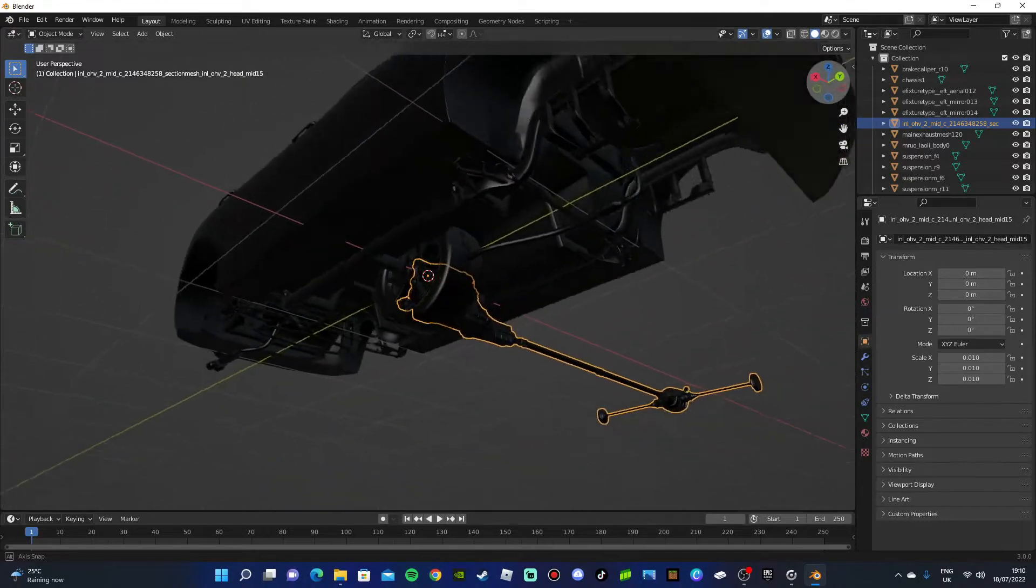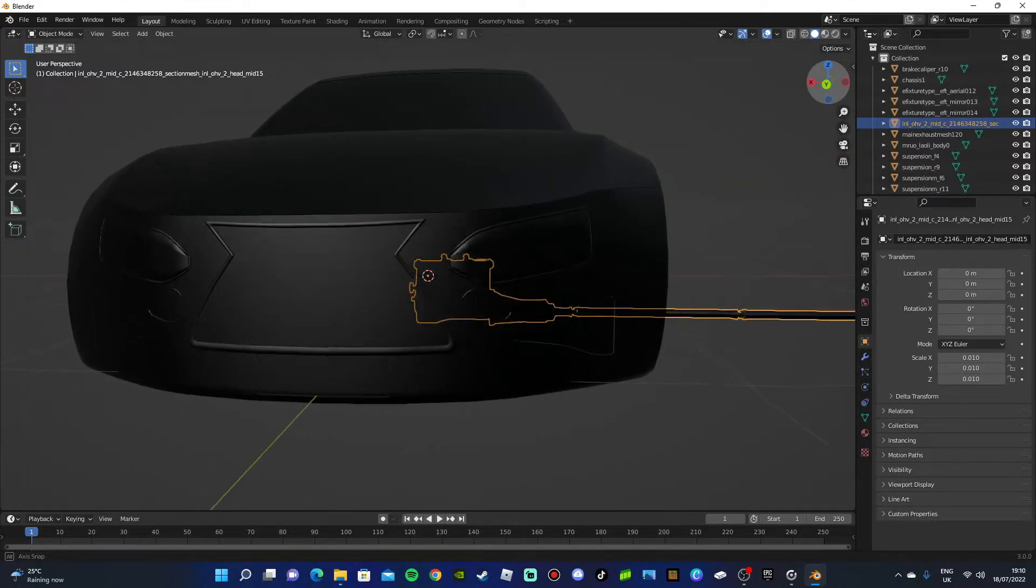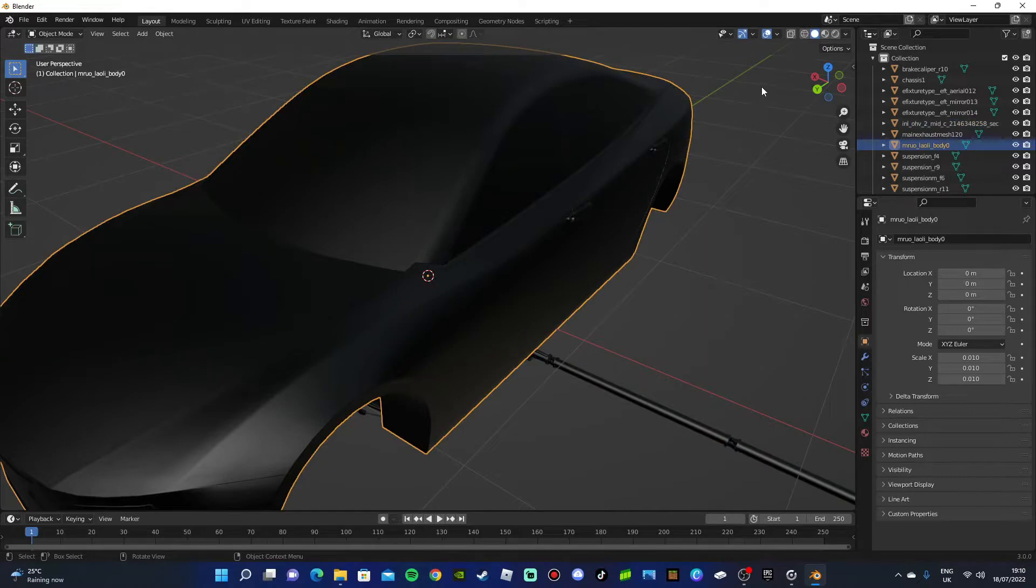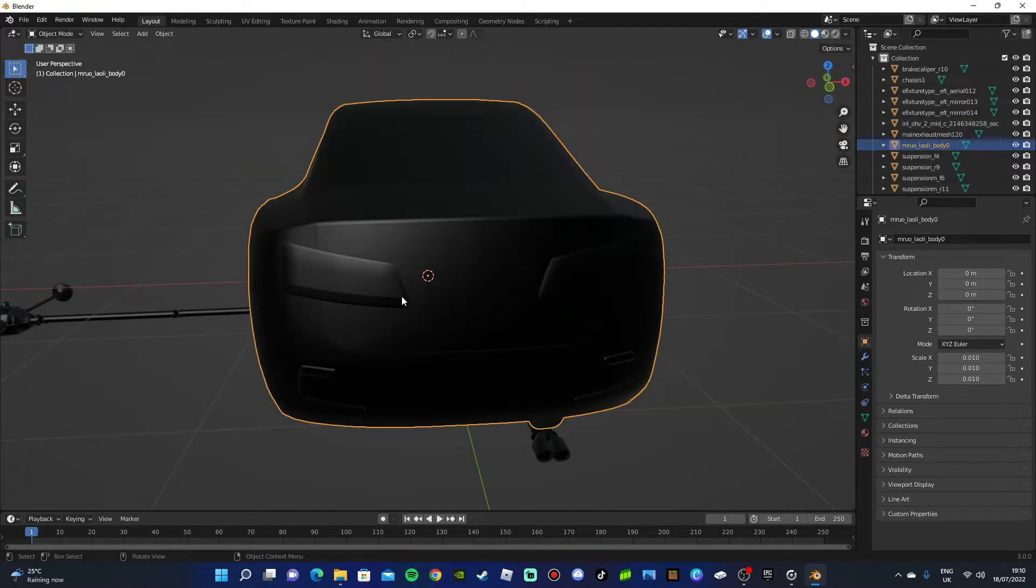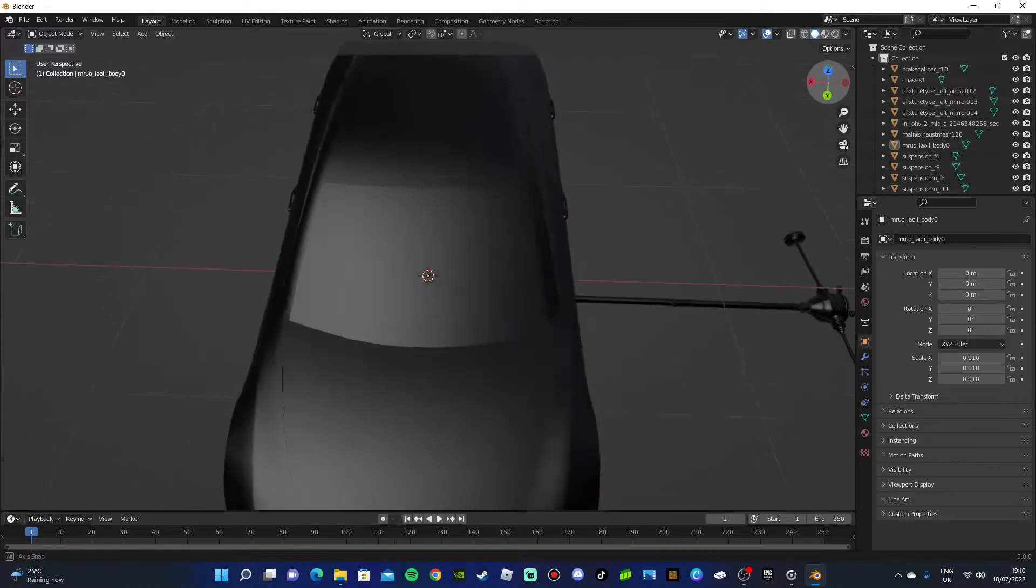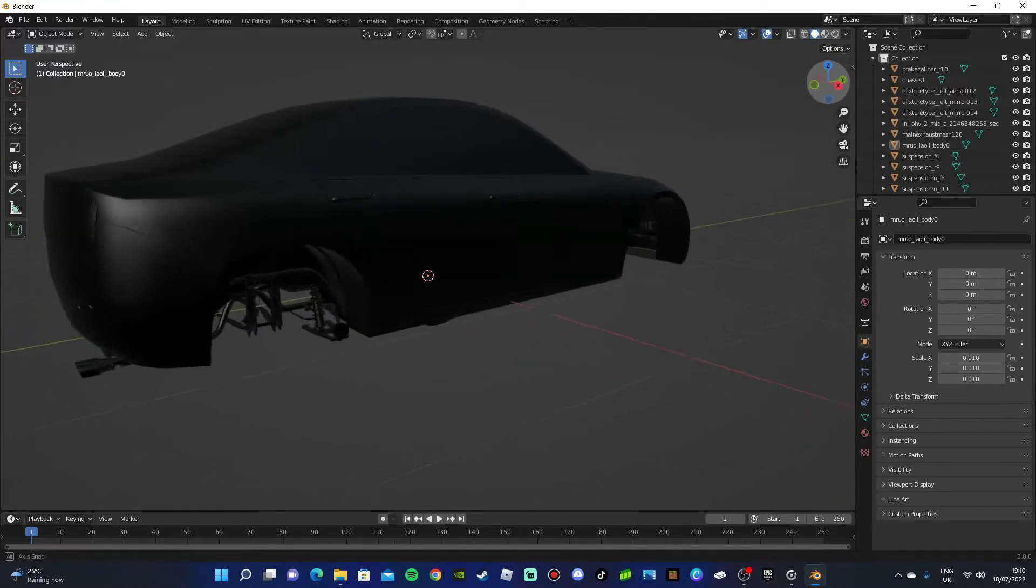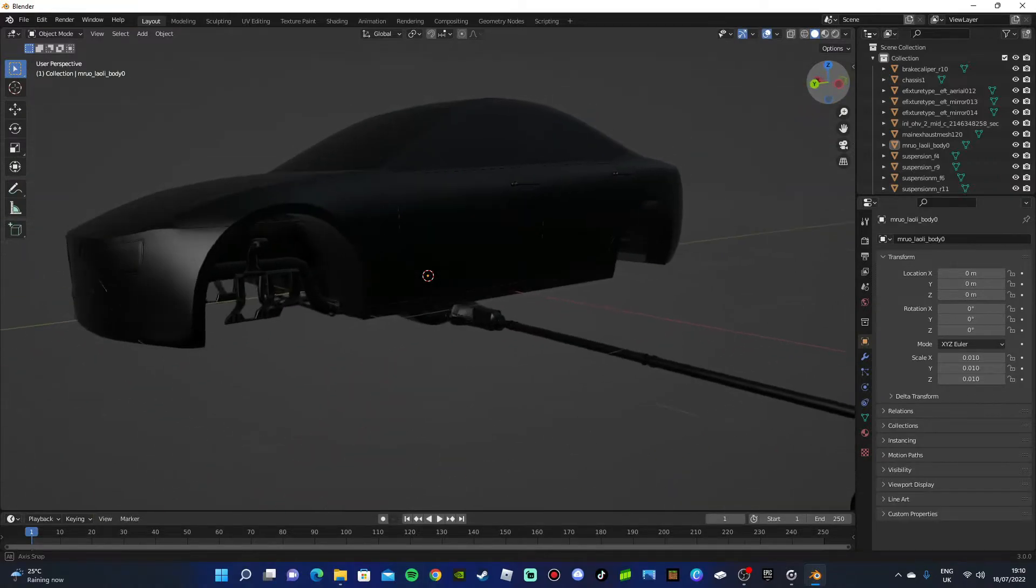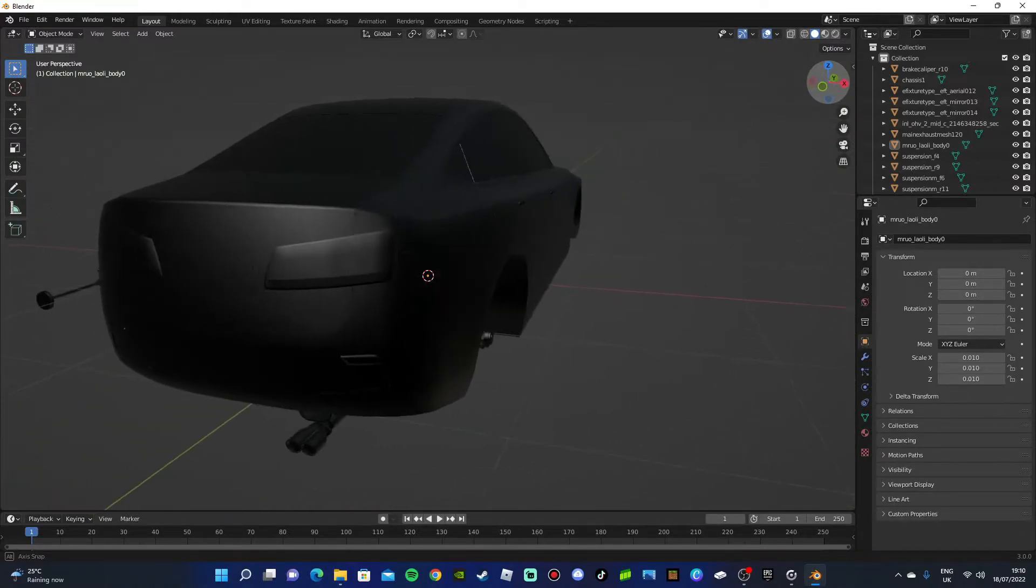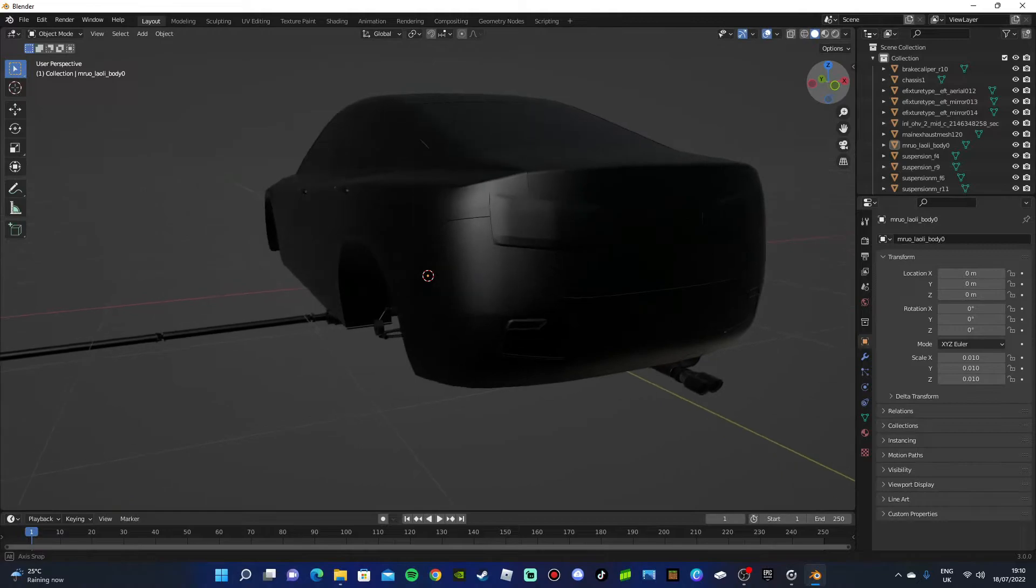But hopefully this will help come in handy for like making models and stuff. You might not want to, you might just want to export the car model without doing any work to it, maybe. I don't know, it's up to you really, might come in handy.